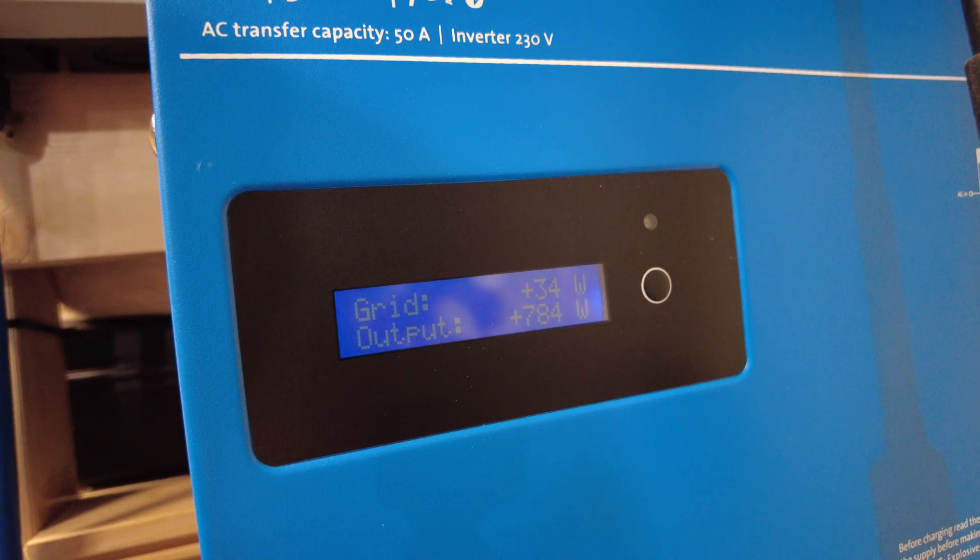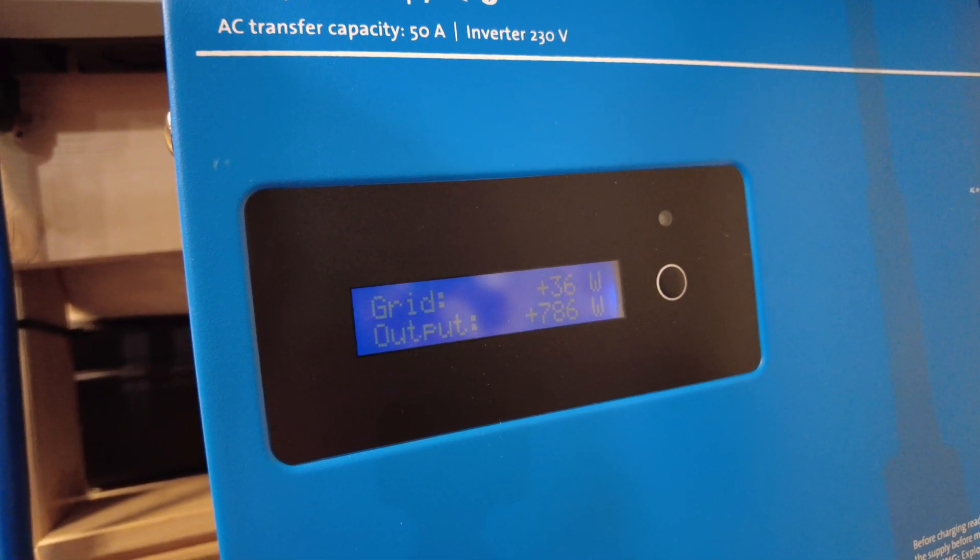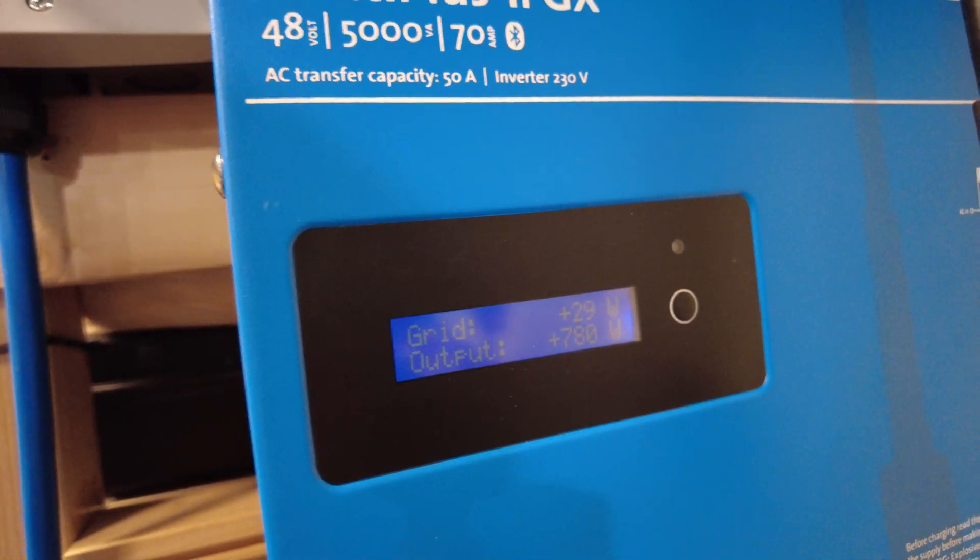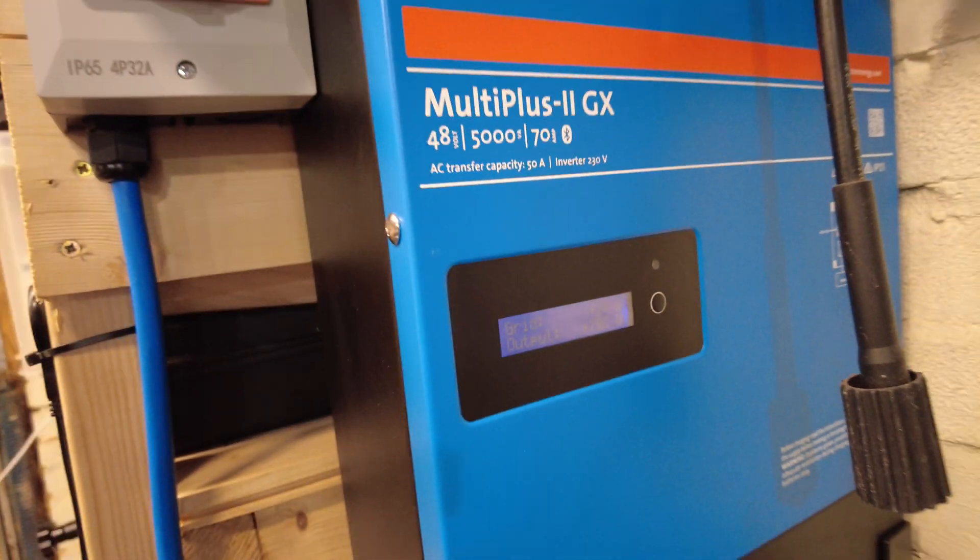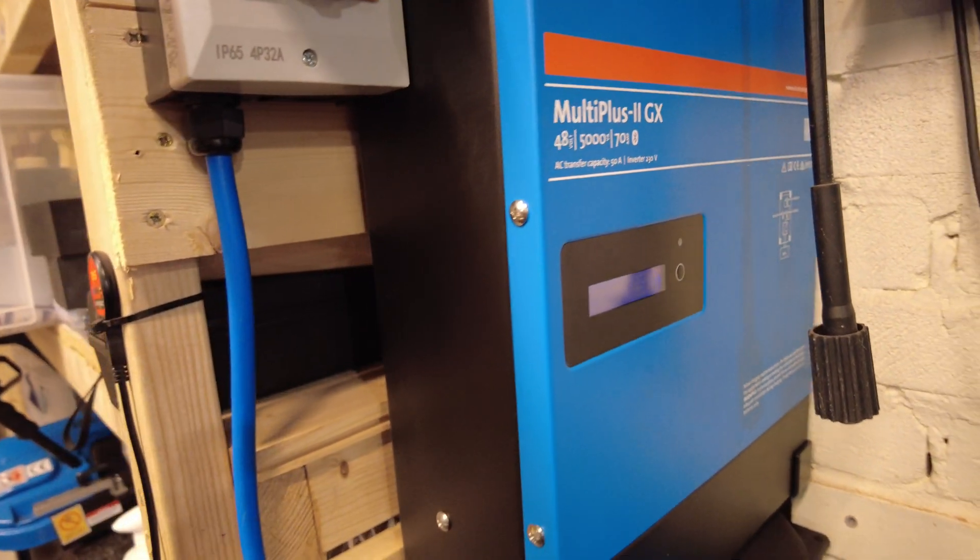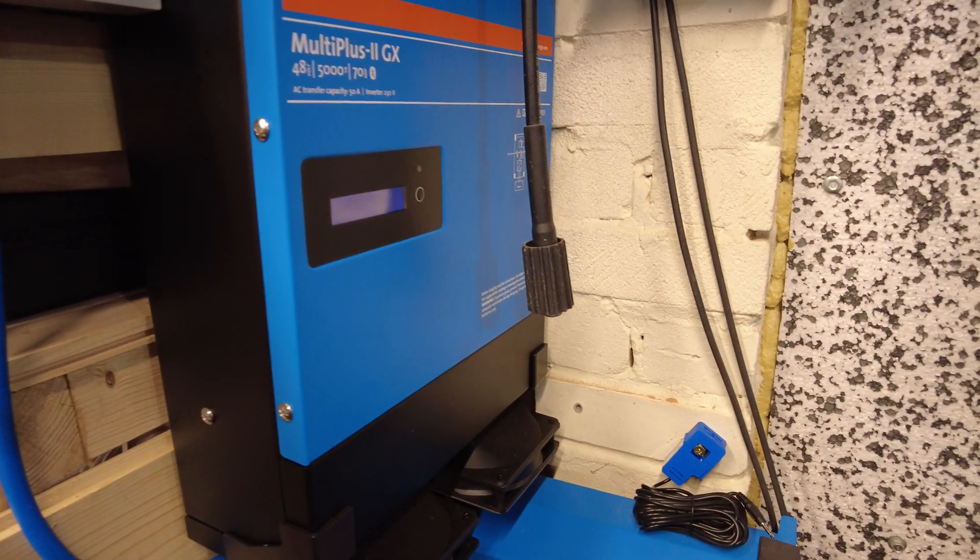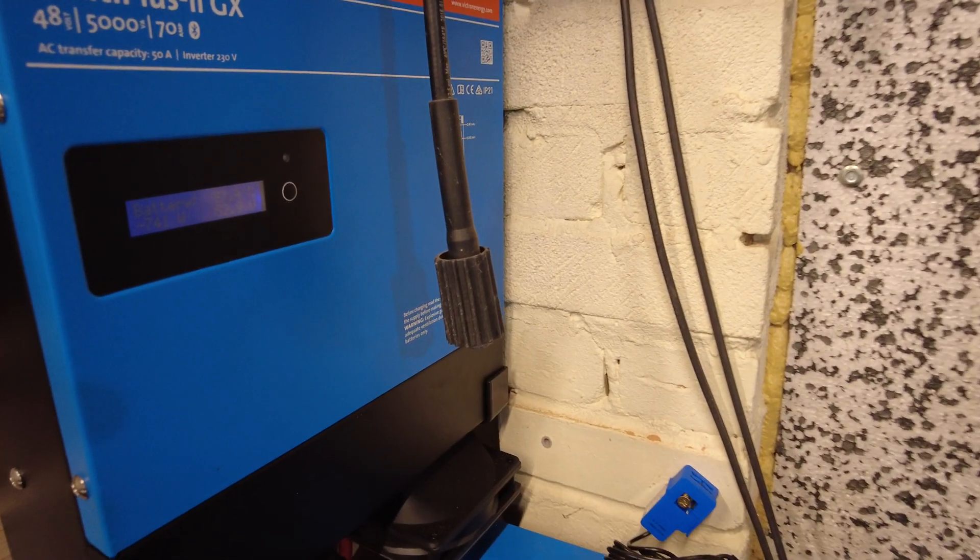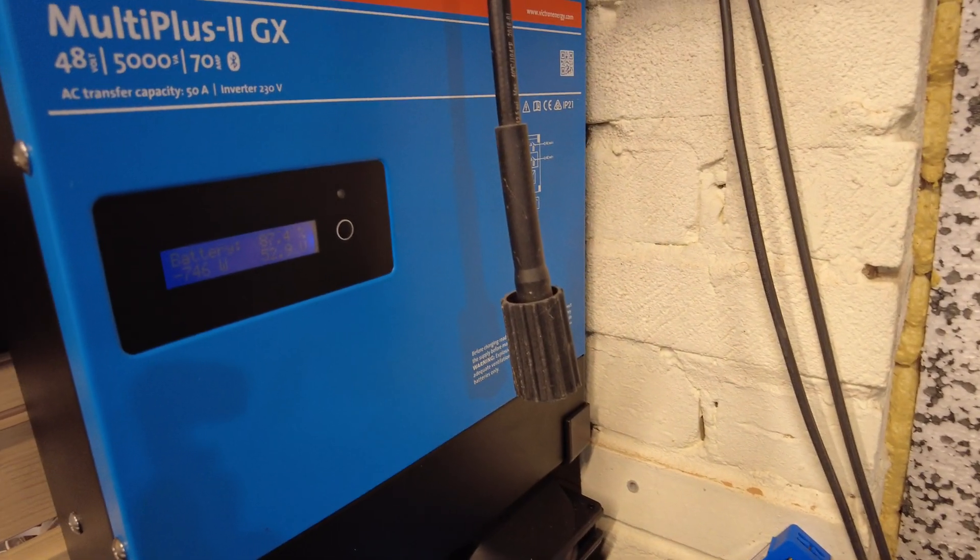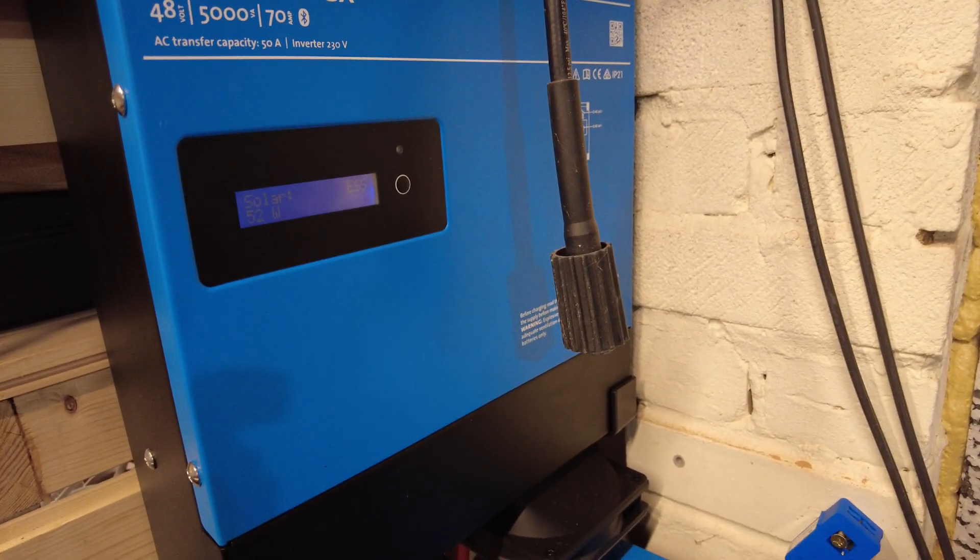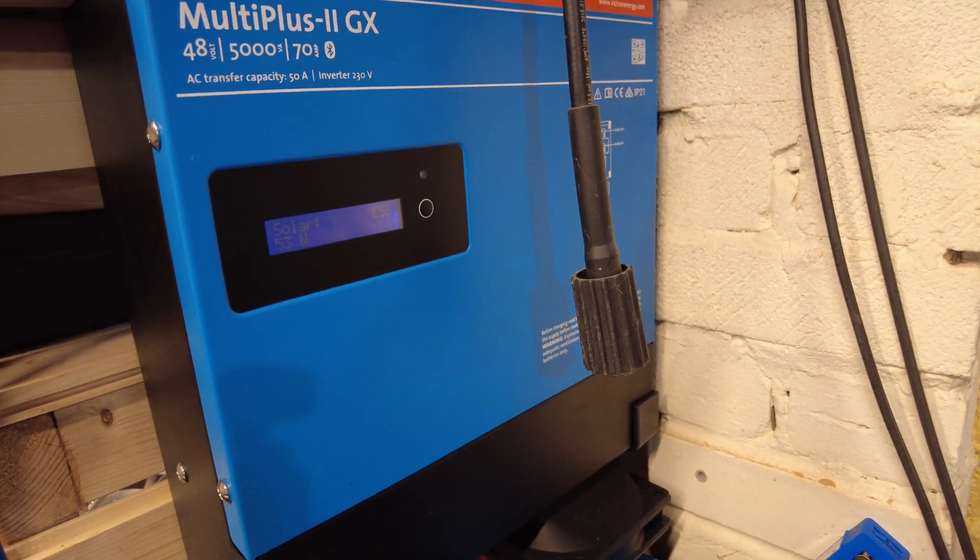At the moment we're outputting 780 watts, and it's barely making any noise, the fan's not even going. Just thought it'd be worth showing that, worthwhile addition to your Victron inverters.